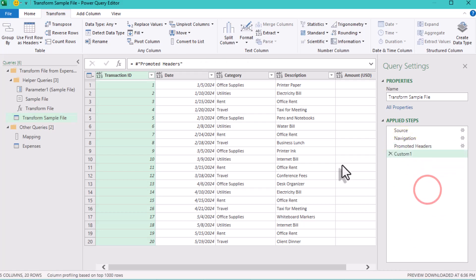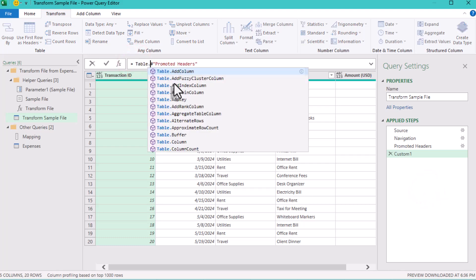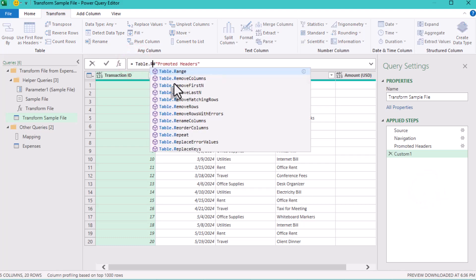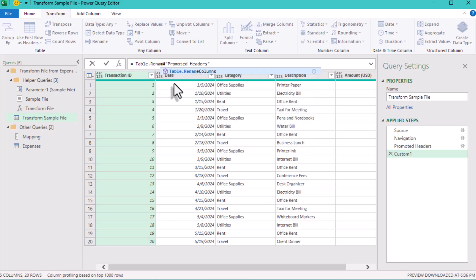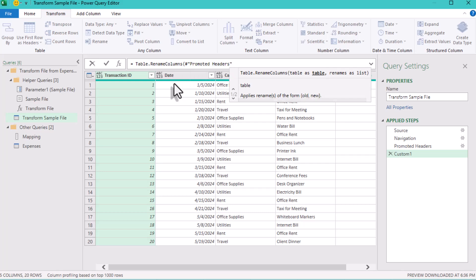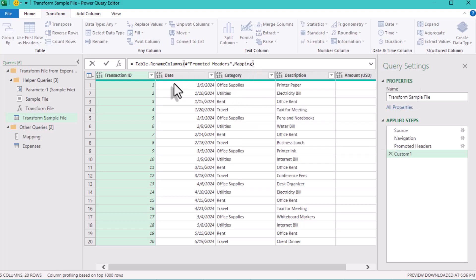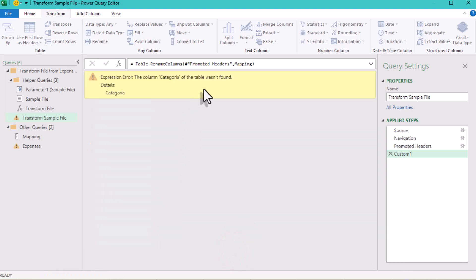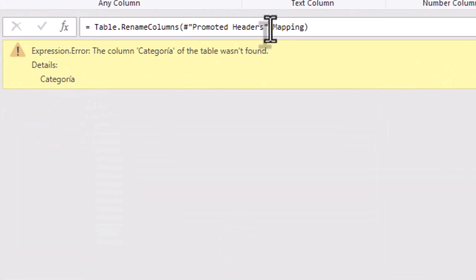Now it's time to rename the columns. Create a new step and type table rename columns, then open the brackets. The first argument is our previous step, and the second is our list of name pairs from the mapping table. If you see an error, it's because Power Query ran into a missing header.